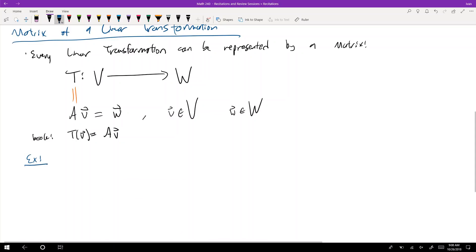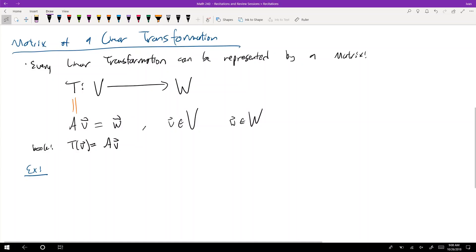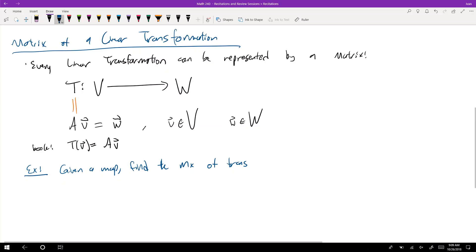There are three types of problems they'll ask you about for matrix of a linear transformation. We're only going to get through one of them today, doing two examples. Everything else will be covered Sunday or refer you to the videos. The first type: given a map, find the matrix of transformation. This is matrix of a linear transformation video one.